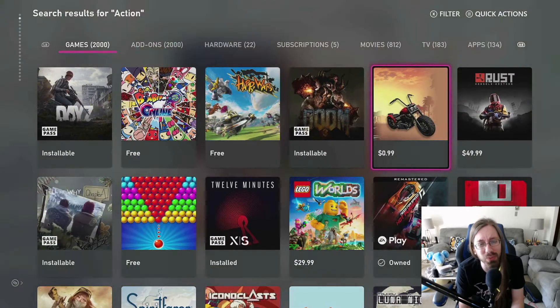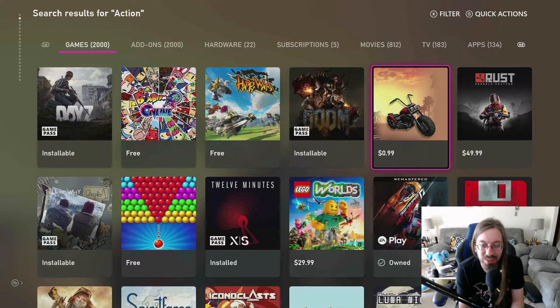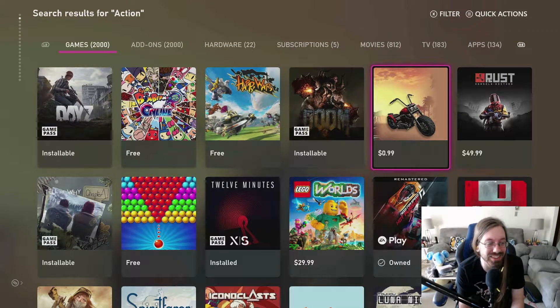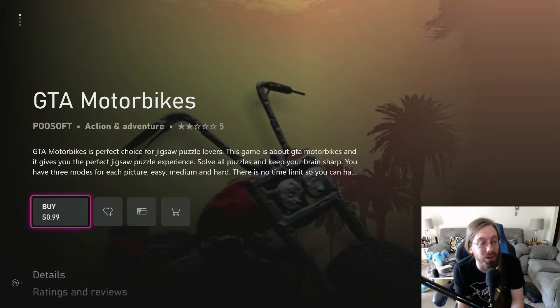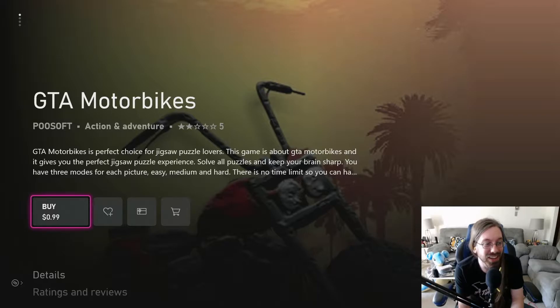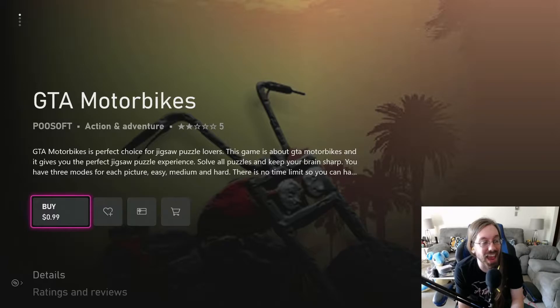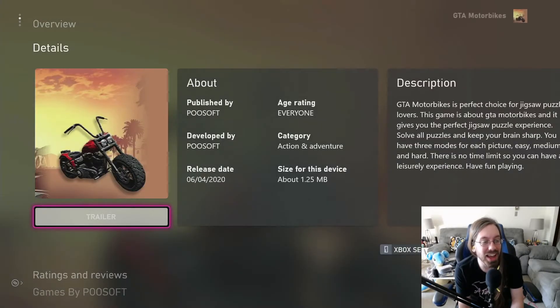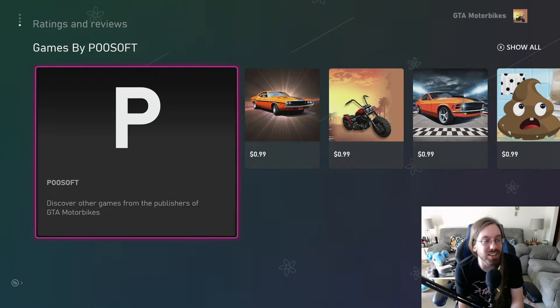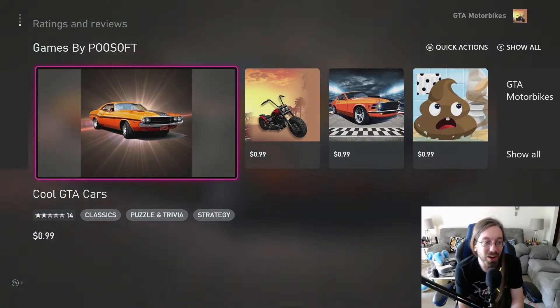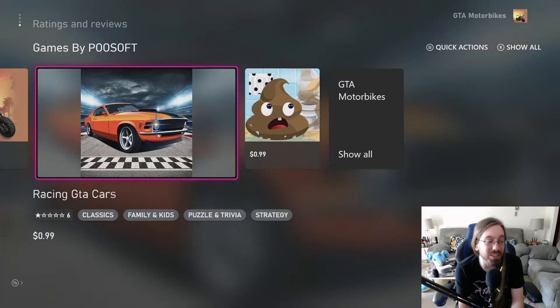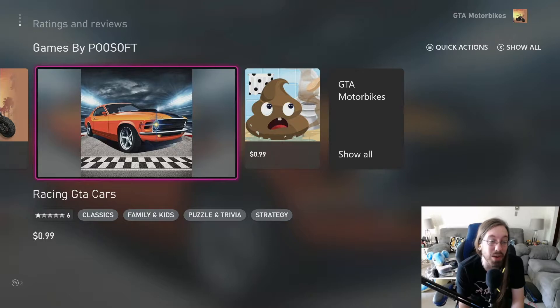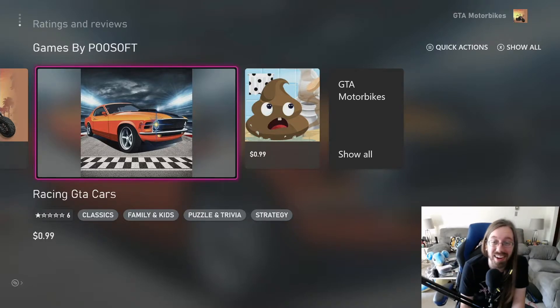Why is this one just a motorcycle? What is this? GTA motorbikes, a jigsaw puzzle. Wait, hold on. I've been bamboozled. That says action adventure, and now you're telling me it's a jigsaw puzzle? What does this have to do with GTA? Why is this allowed on Xbox?